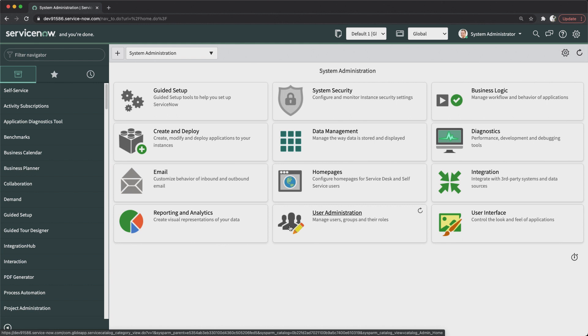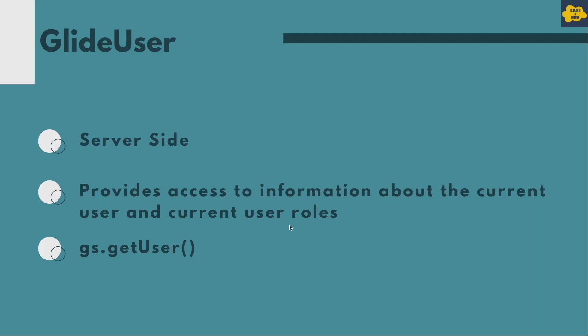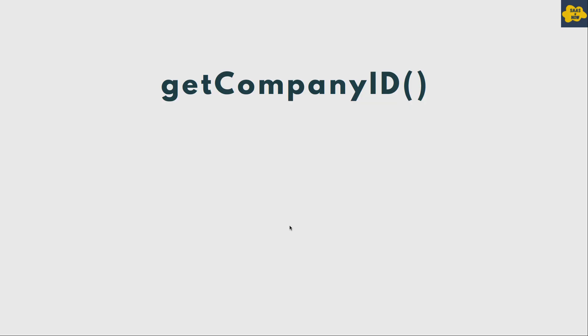The first method is getCompanyID(). If you have any requirement where you need to take action based on the company of the logged-in user, you can use this method to get the sys_id of the company record of that user and use that sys_id to validate something. Overall, using getCompanyID() will return the logged-in user's company record sys_id.